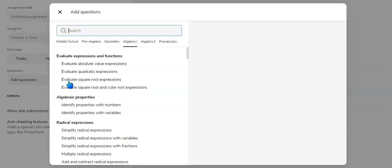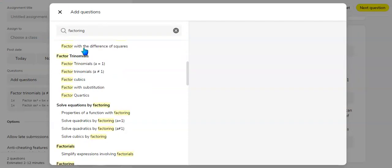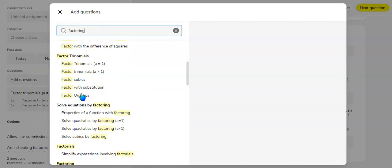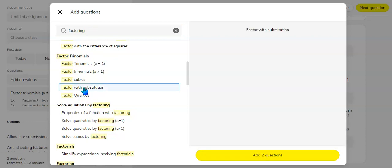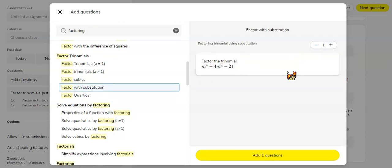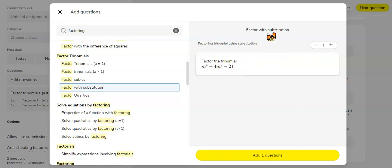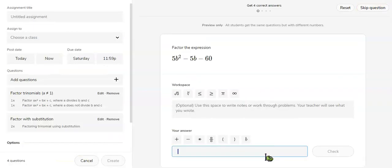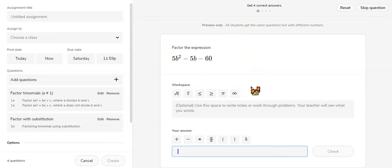To add questions, you just click add questions and then type in what you're looking for. So let's just say that we're going to do factoring with substitution. So it'll have one or more questions related to that topic. You could choose to add as many as you want. Notice here it has a preview of what the students will see when they do the question.